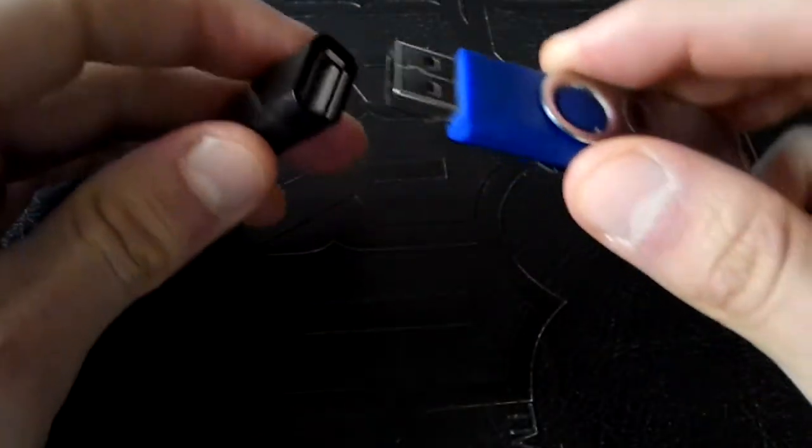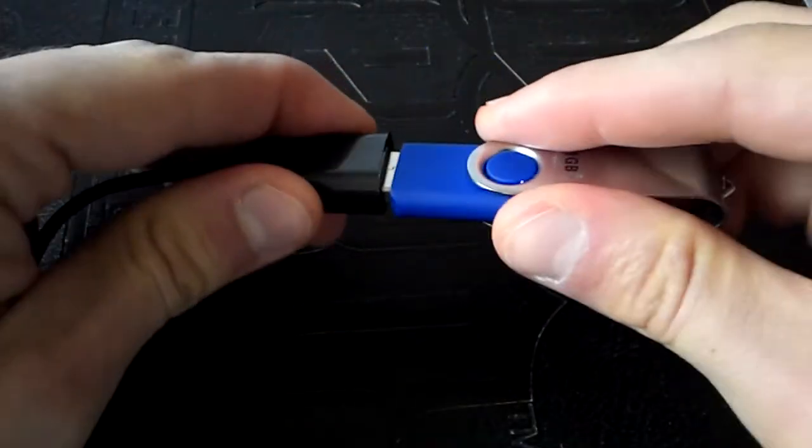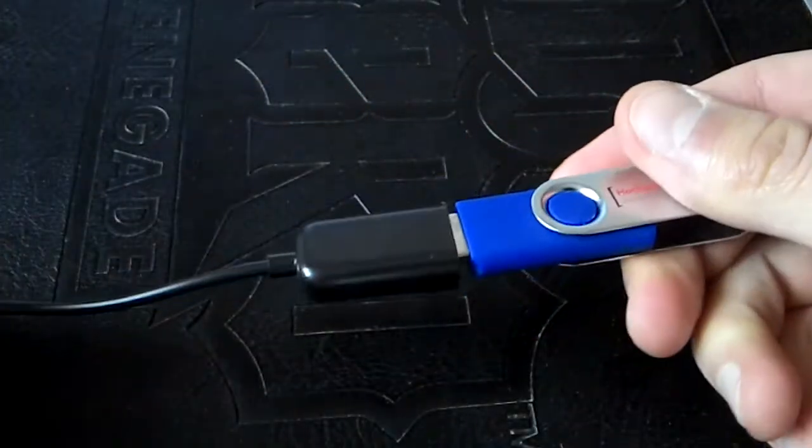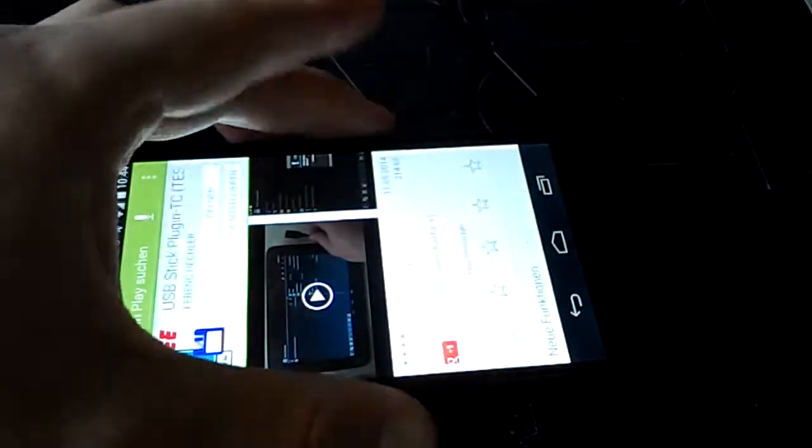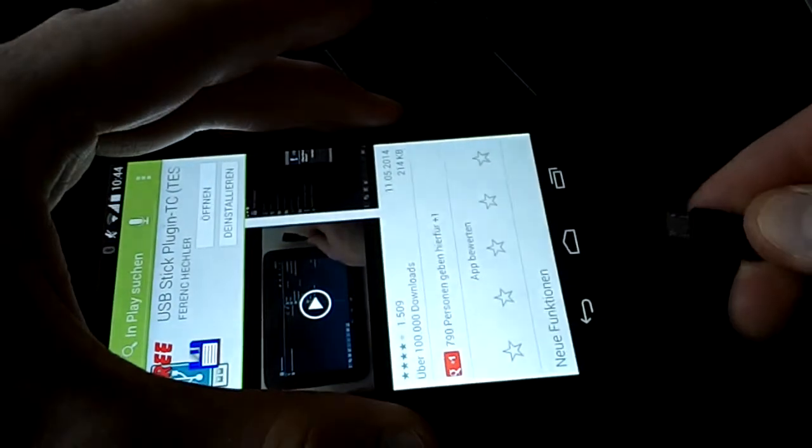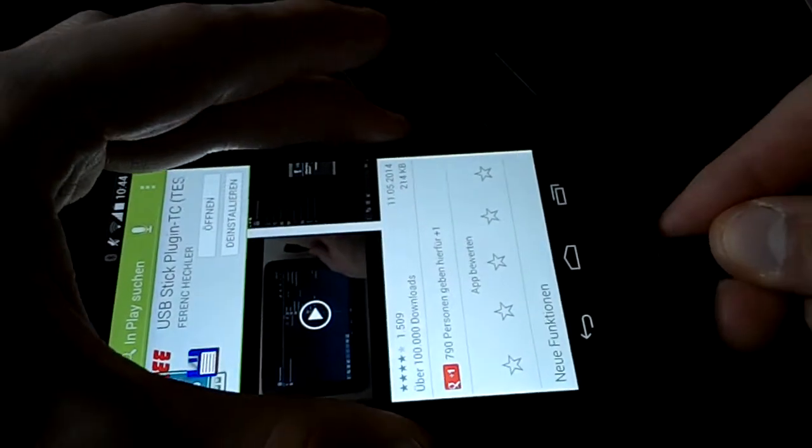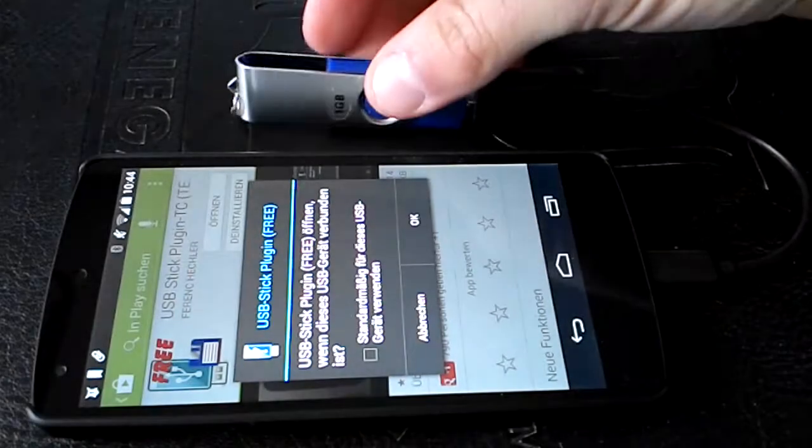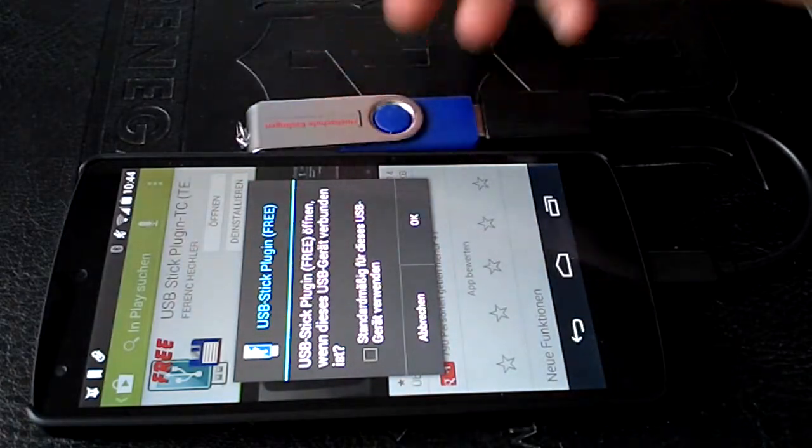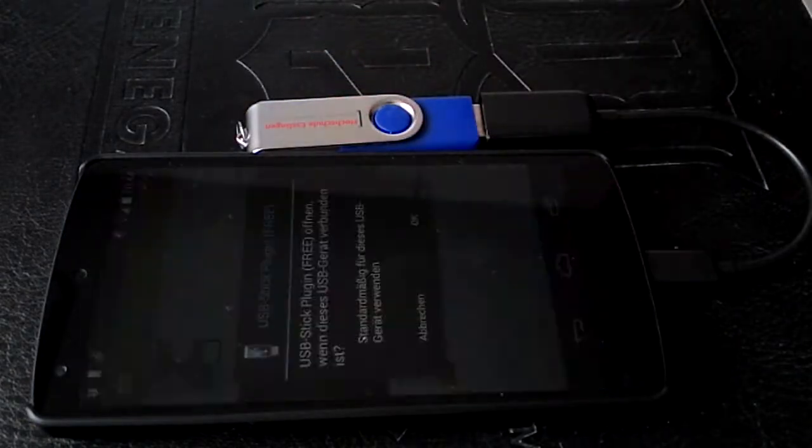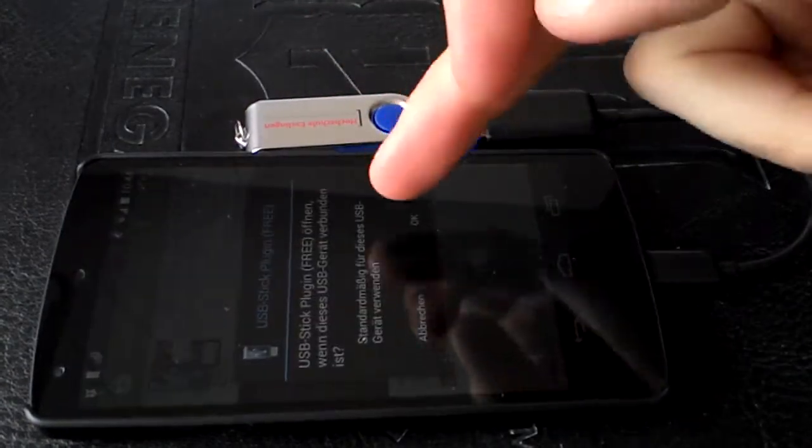I will plug the USB stick into the adapter and now we will plug it into the Nexus 5. The plug-in already kicks in.